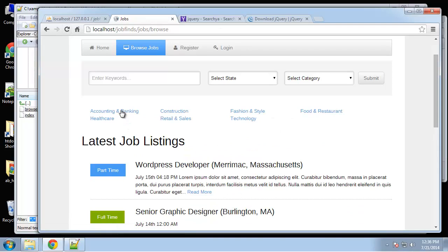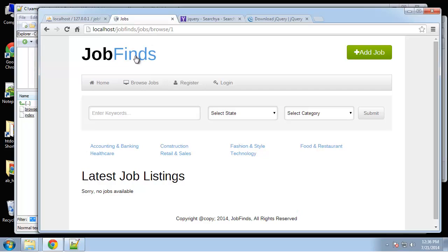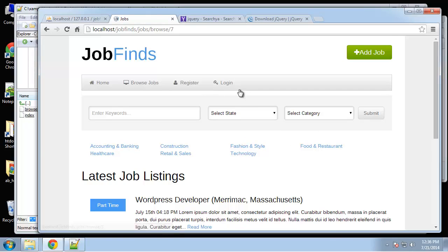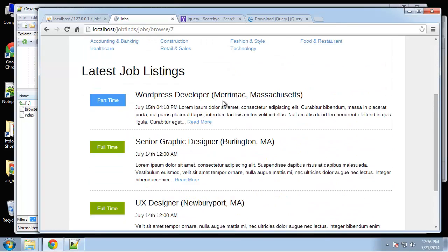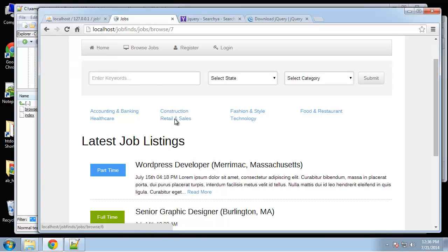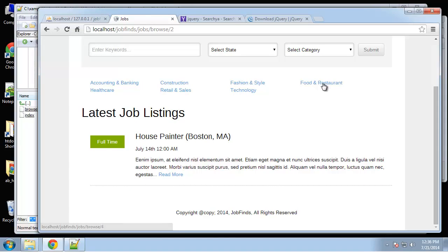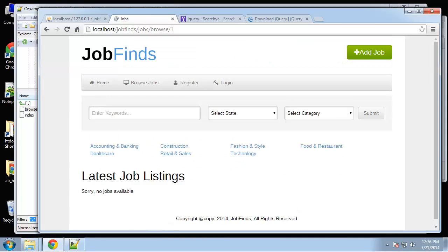Now we have our categories and it's working — clicking 'Accounting and Banking' filters correctly, 'Technology' shows all technology jobs, 'Construction' works as well. This is working really nicely. In the next video we're going to implement the search bar and filters.